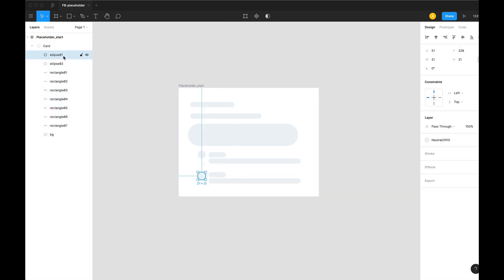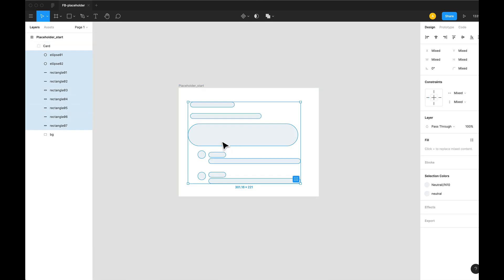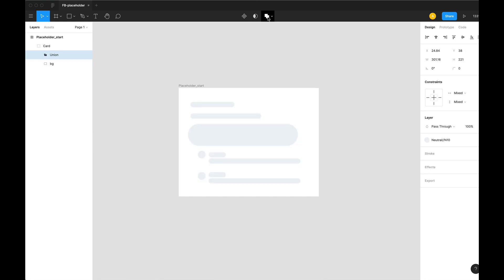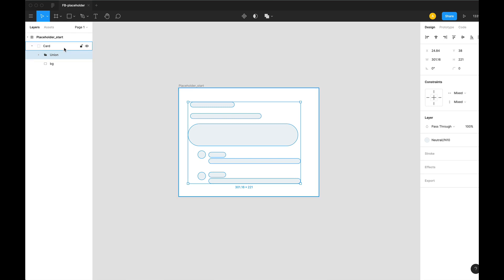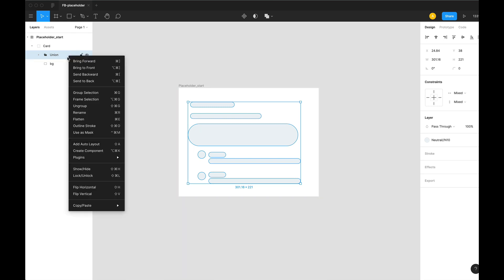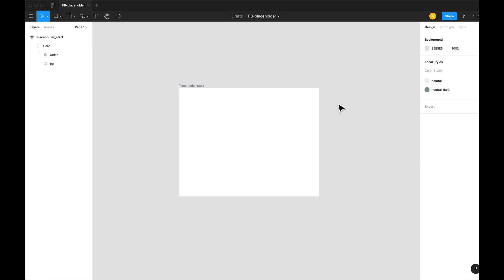Now the first task would be to have all of these shapes in place, and we can simply perform the union here. After that, we'll have to change this into a mask. Now we see nothing here because this shape is now a mask.